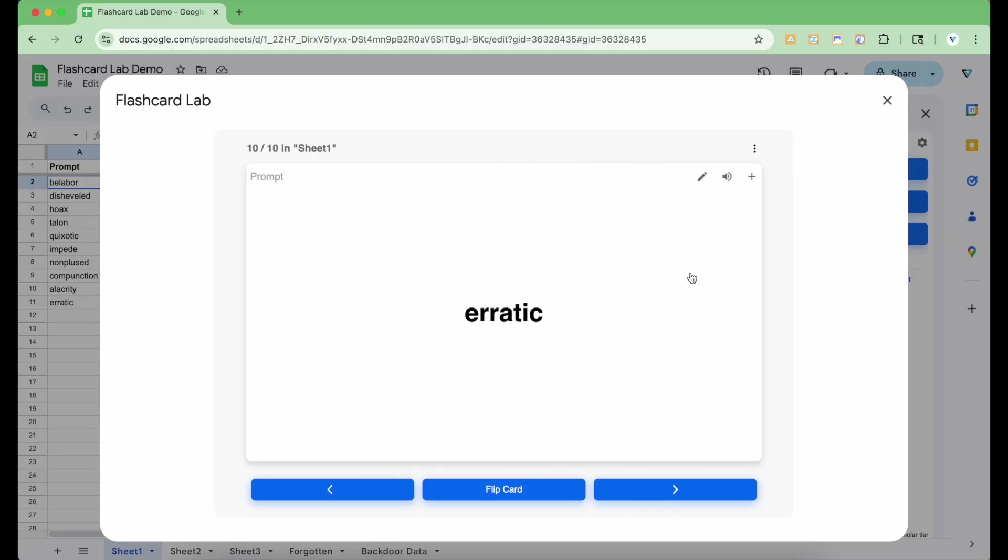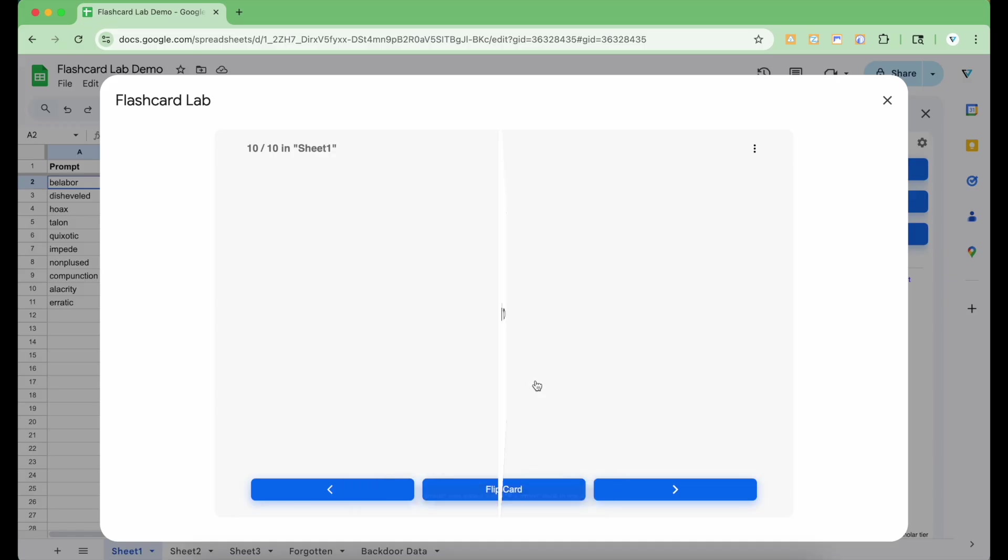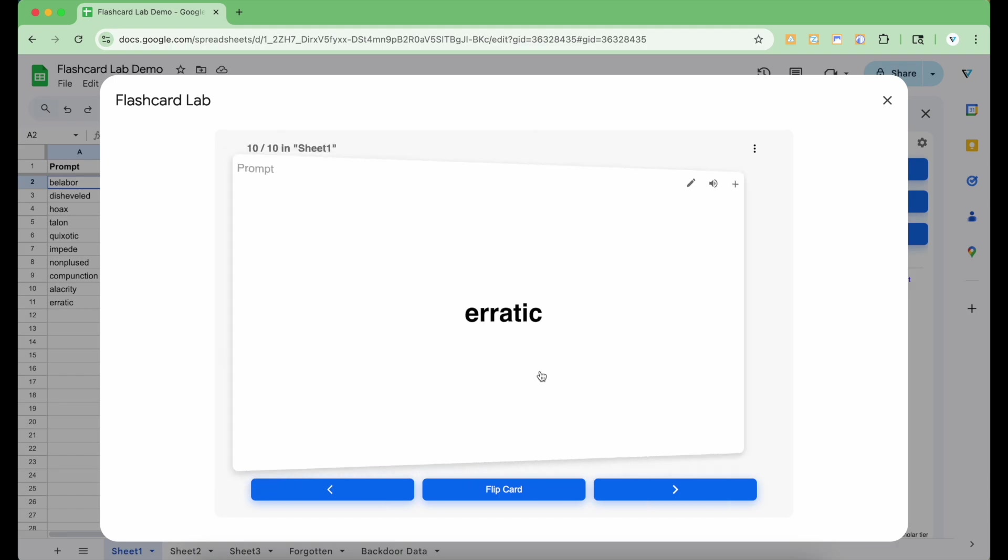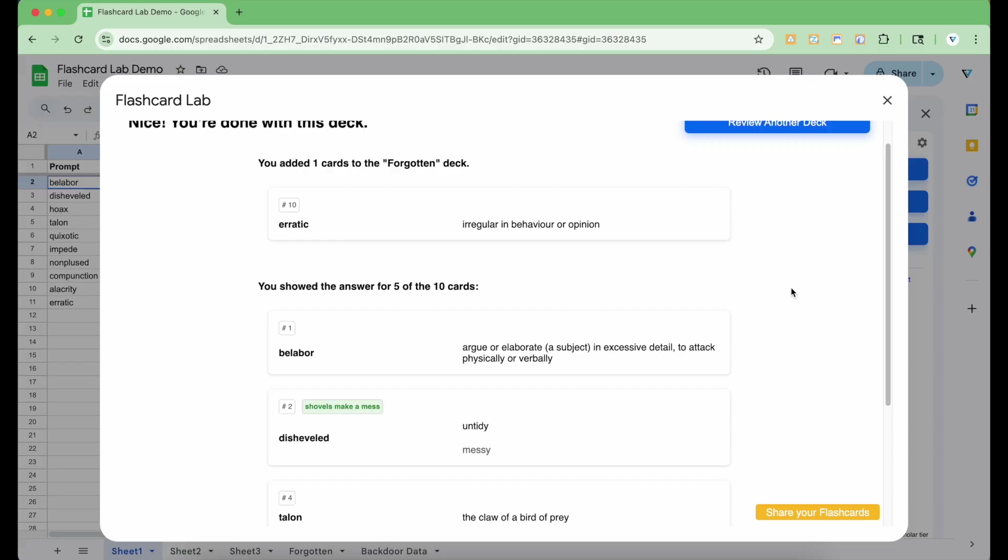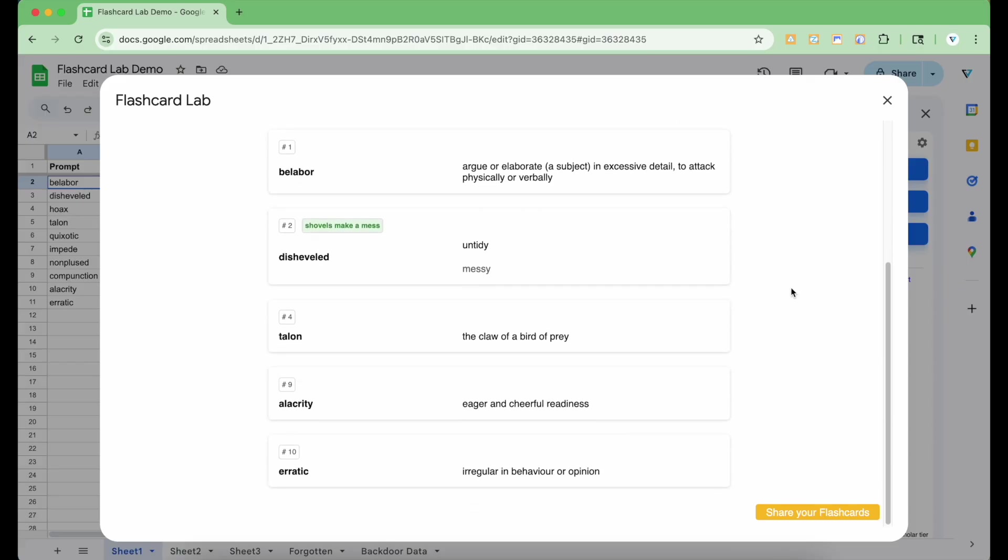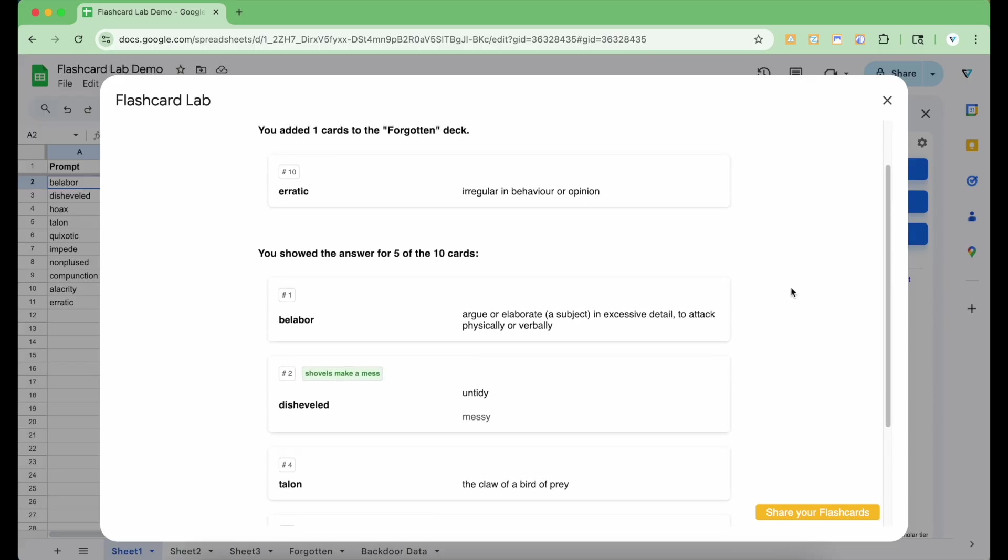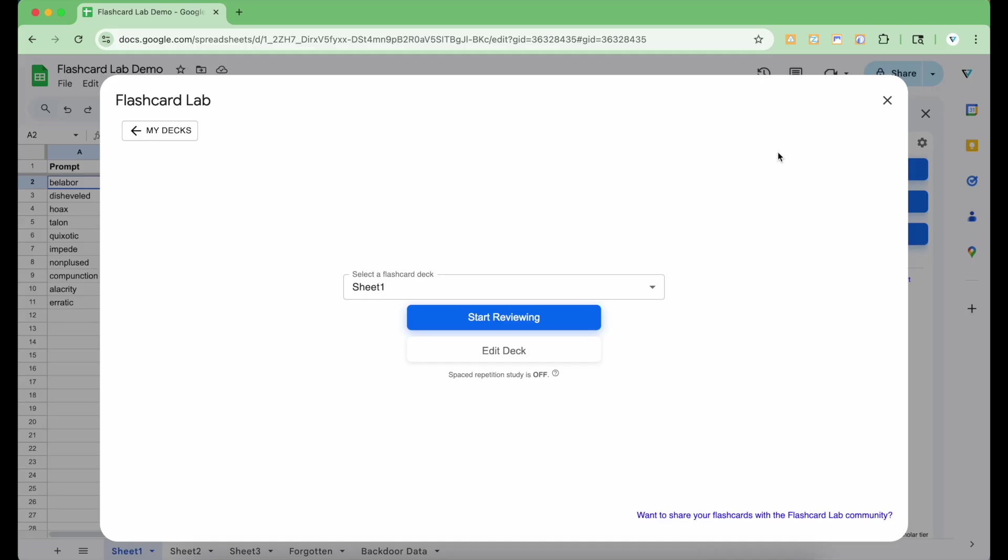Let's say I get to a card that was difficult for me. I'll add it to the forgotten deck by clicking the plus icon at the top right. This will automatically add this card to the forgotten deck for me to review later. Upon completion, you will see all the cards that you either added to the forgotten deck, or the ones that you flipped to show the answer for. I'm going to click this button to go back to the deck selection for review.